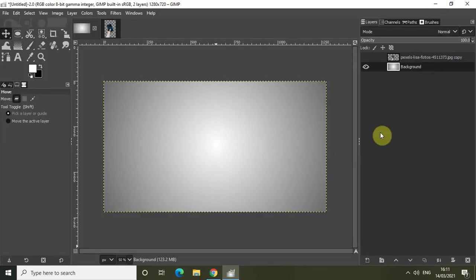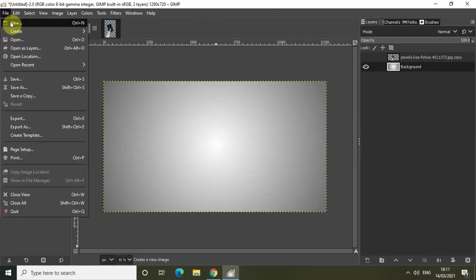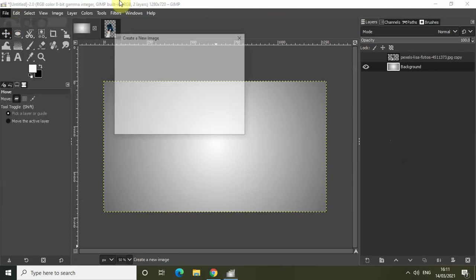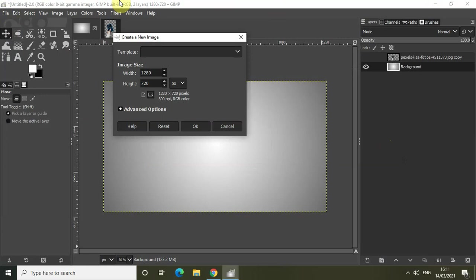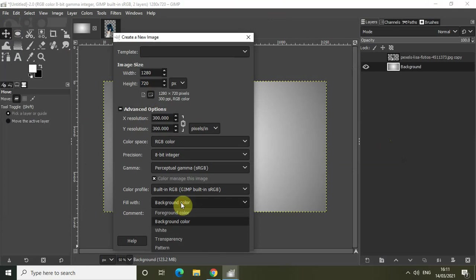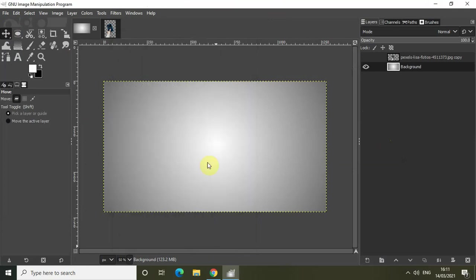So without further delay, let's get started. The first thing you need to do is create a new image with a transparent background. Go to File and click on New, and let the dimensions of our new image be 1280 and 720. Inside Advanced Options, select Transparency inside Fill With and simply click OK.